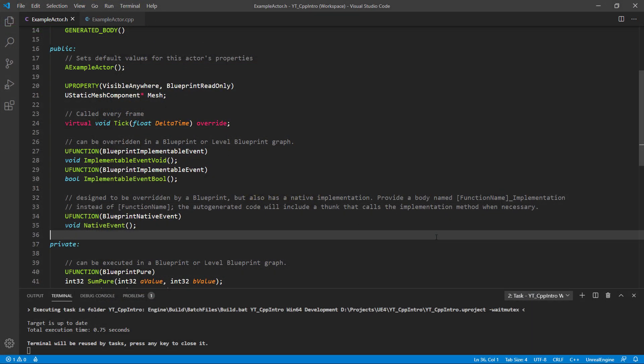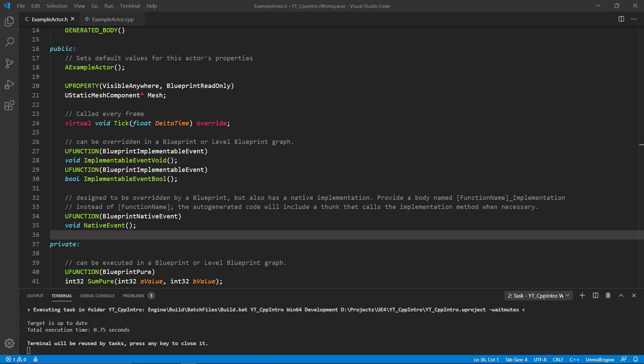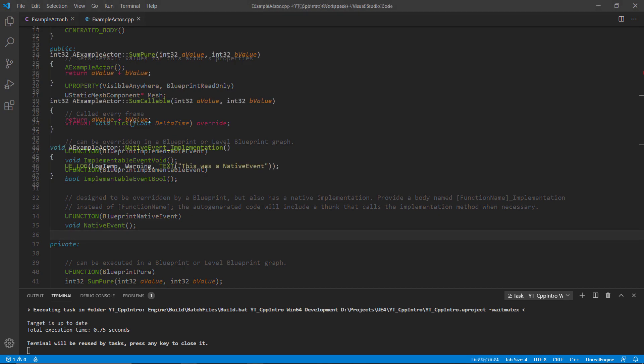The final specifier that we'll want to cover here is the blueprint native event. This would be the mid-ground between what we've been looking at, as this allows us to implement some C++ code and then also call and override this in our blueprint class.